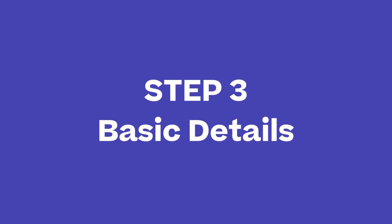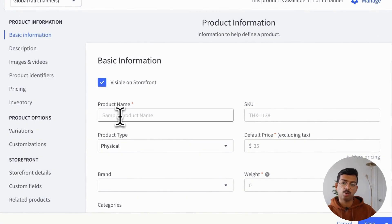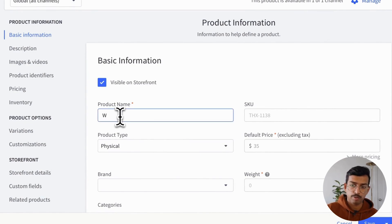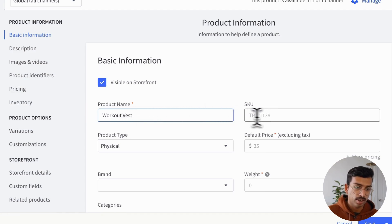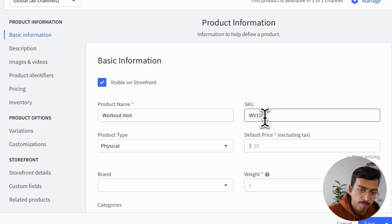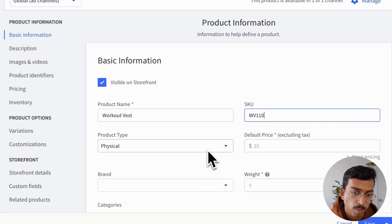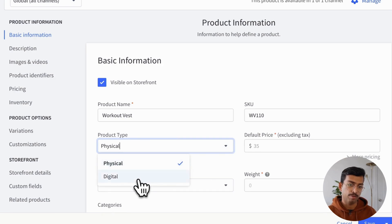Now we move on to step three. So this is actually adding all your product details. So for instance, the name, the SKU, the type, et cetera. So here I'm going to call it a workout vest. The SKU is going to be WV110 and it's going to be a physical product.